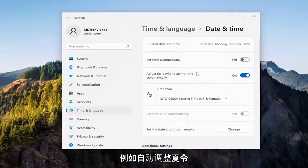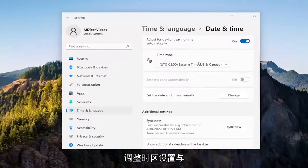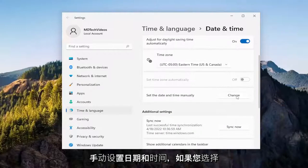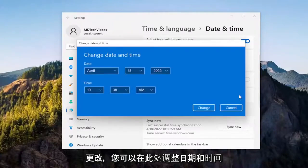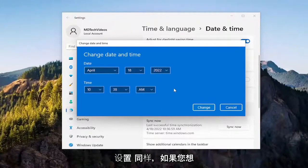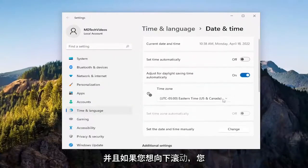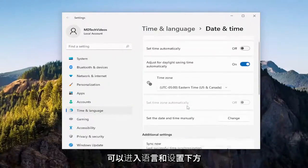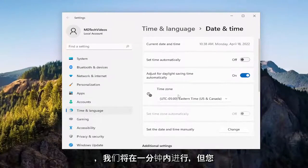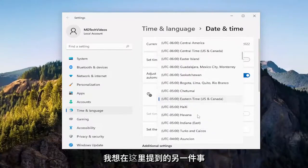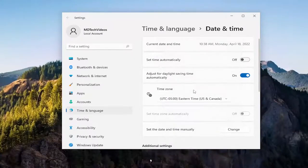Such as adjusting for daylight savings time automatically, as well as adjusting the time zone settings. If you want to set the date and time manually, if you select Change, you can adjust the date and time settings here as well. And if you scroll down, you can go underneath Language and Settings. You can also change the time zone here as well.